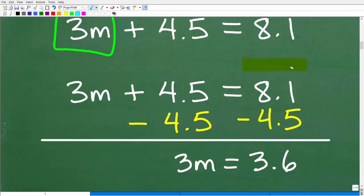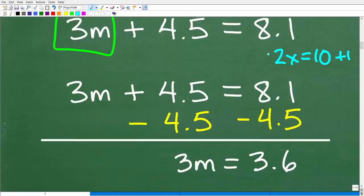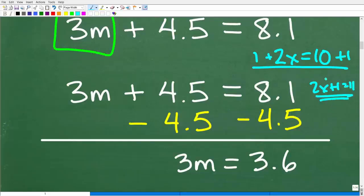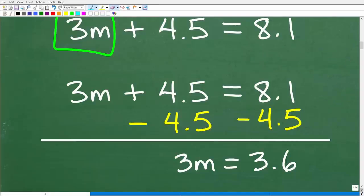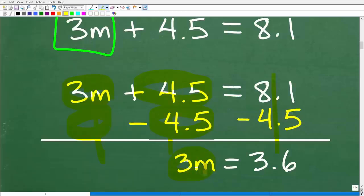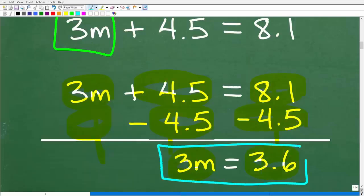For example, with 2x equals 10, I could add 1 to both sides to get 2x plus 1 equals 11 — the equation is still the same, just looks different. Applying this to our problem: 3m plus nothing is 3m, 4.5 minus 4.5 is zero, and 8.1 minus 4.5 is 3.6. So that number disappears from the left-hand side.